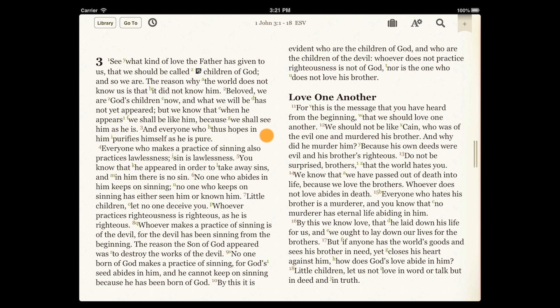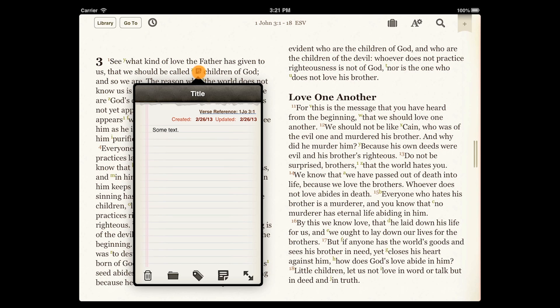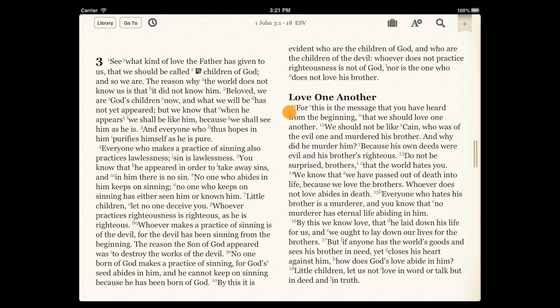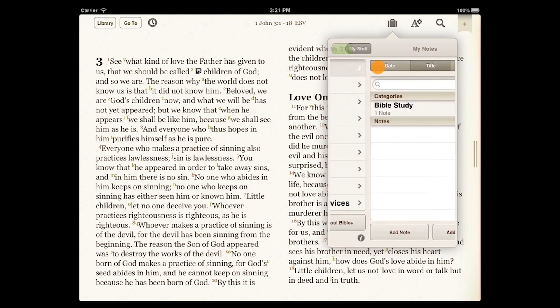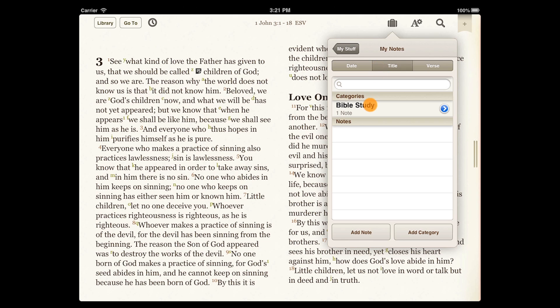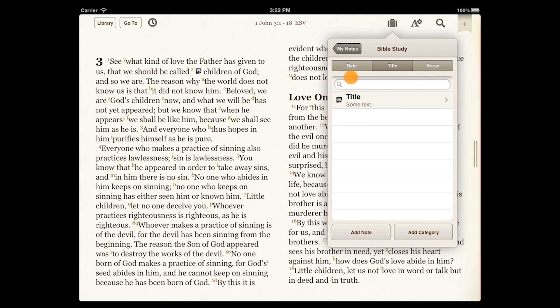Once you've made a note in a resource, there are a few ways to view it. One is to just tap the Note button next to the text that you noted. Another is to open the My Stuff window and go to Notes. Since we put our note in a category, it's stored under Bible Study.